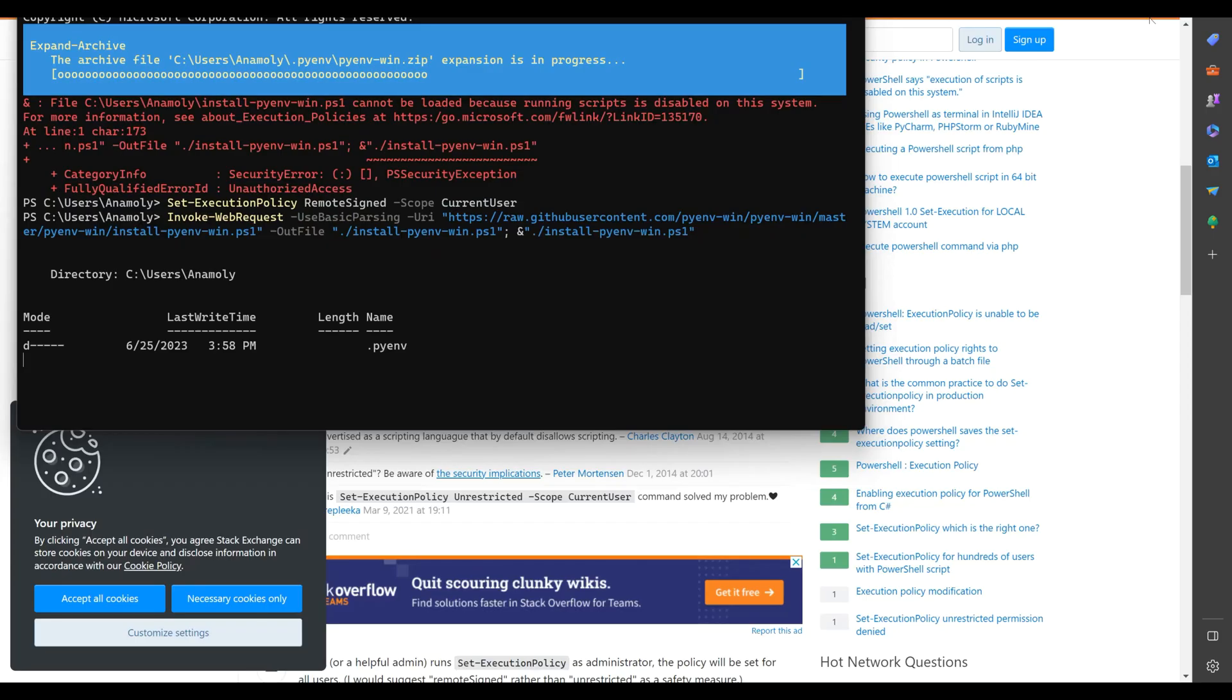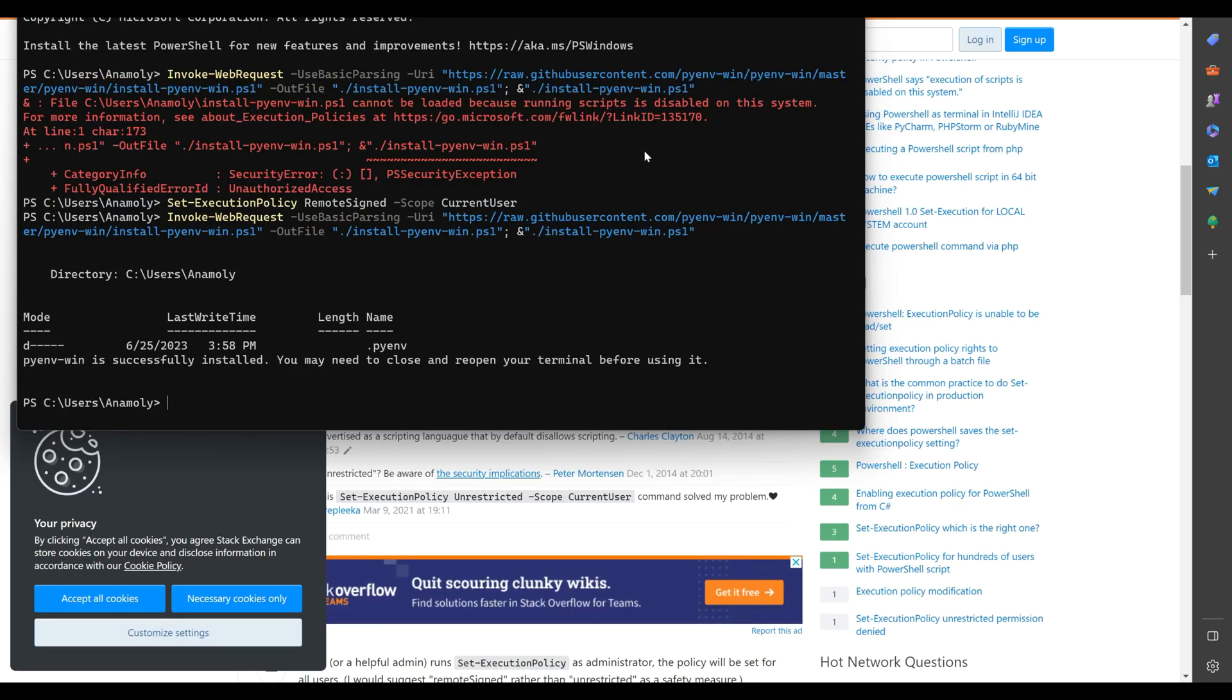Copy the link given below in the description. Open PowerShell or terminal on your Windows in administrative mode. Paste the link and hit Enter.